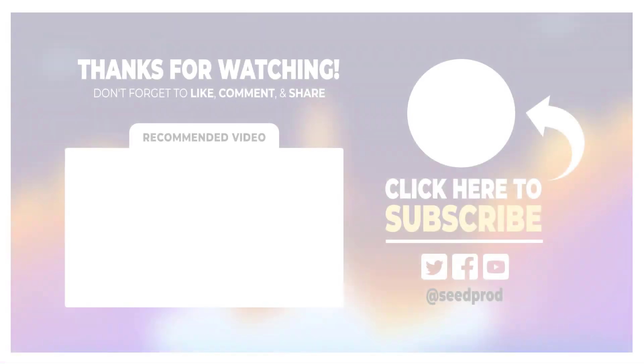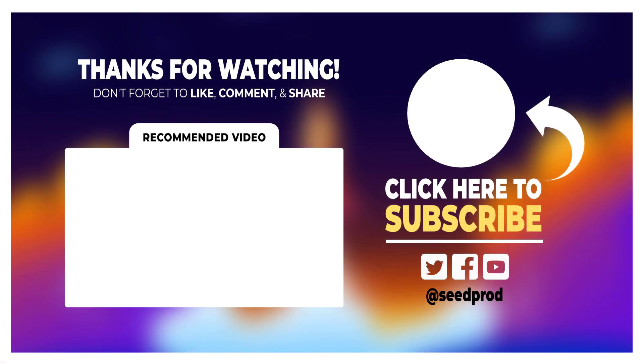Now that you have a link in bio page maybe you would like to start capturing leads. Check out this video on how to create a lead capture page in WordPress which will walk you through the process easily step by step by using SeedProd. Thanks for watching and I'll see you in the next video.